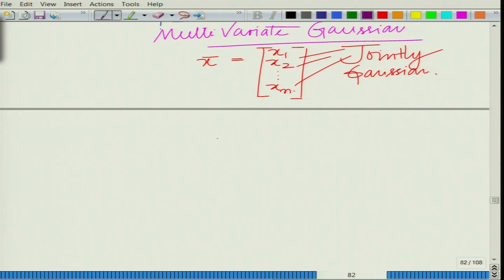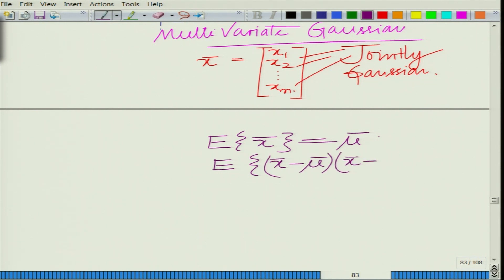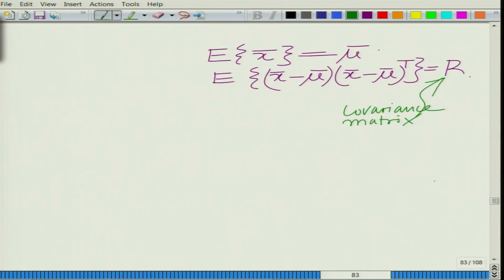The mean vector mu-bar is defined such that the expected value of x-bar equals mu-bar. And the covariance matrix — this is what is termed as the covariance matrix — is denoted as R.